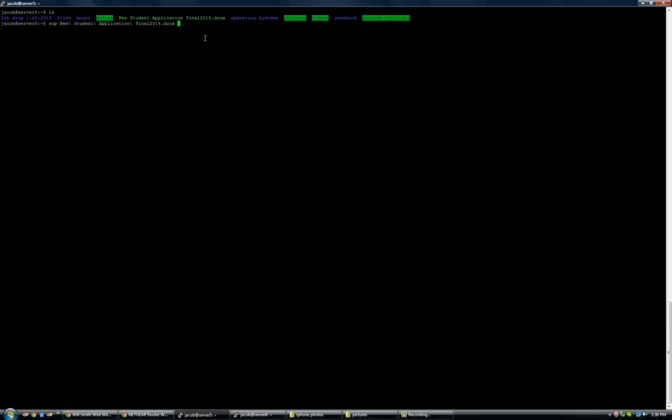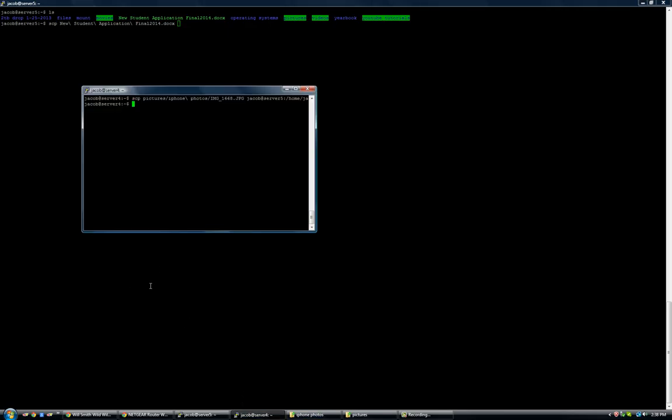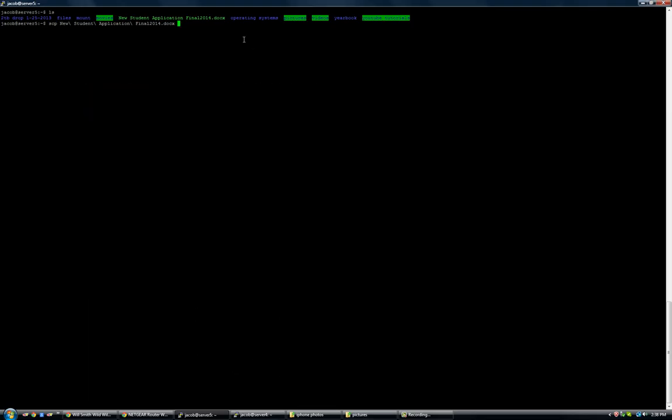So it's going to go to server 4 here. But you have to know one of the users on server 4. So I know that on server 4 there's a user named Jacob. So I'm going to put Jacob. So you have to have a user account on that. And then you're going to have to put at. And then you can put server, server 4.